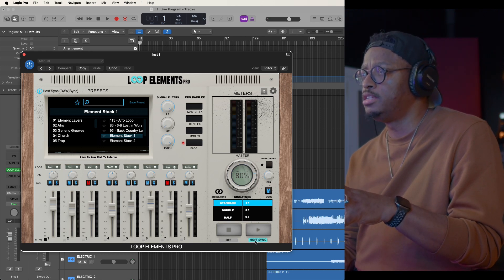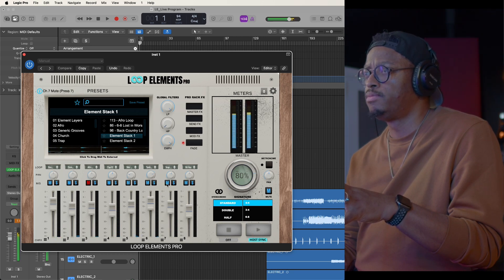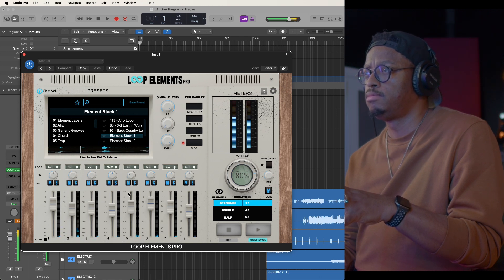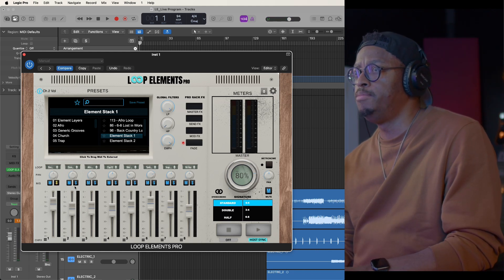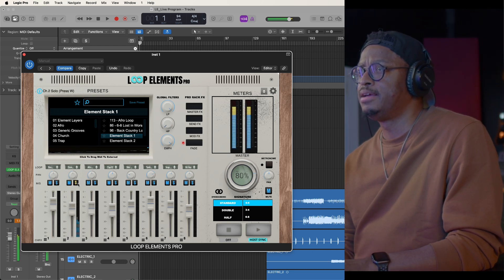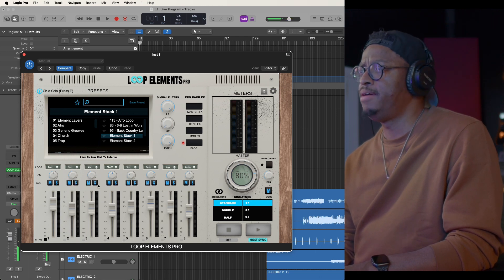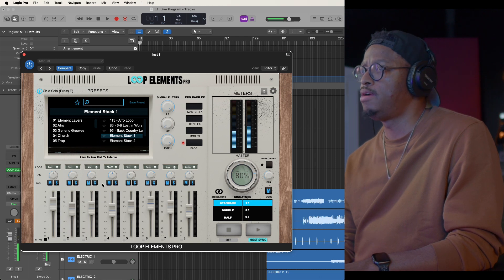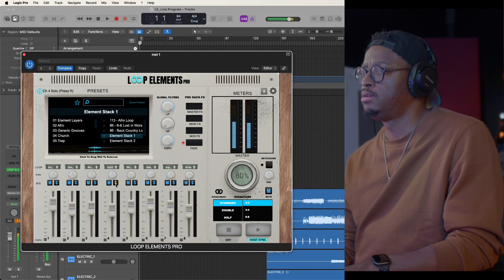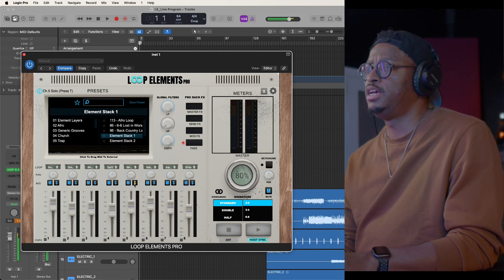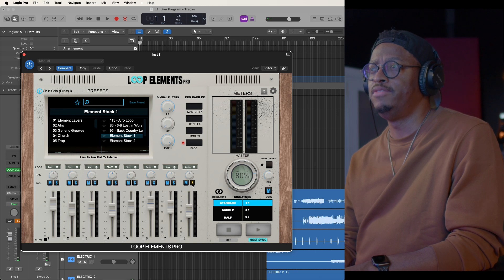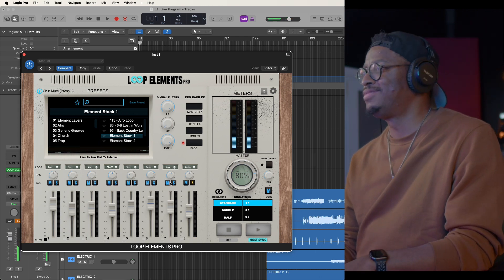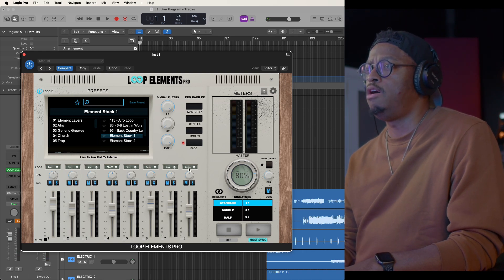So let me play the element stack — I'll go to host sync and turn it on. So this is the element stack. We have a boom kick, we've got that element, we've got claps, we've got shaker, we've got tambourine, we've got a snap, and then we've got — you all know it — the 'hey' sound that Loop Elements is known for. So you've got the 'hey,' you've got all of that stuff. This is an element stack.